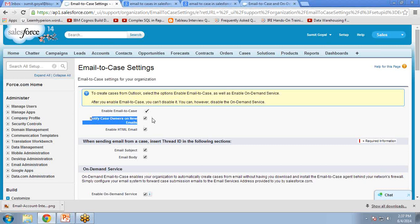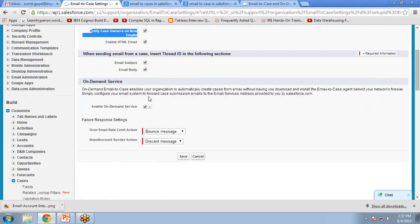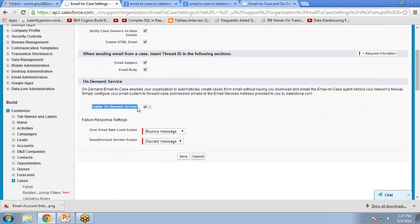the owner of that organization will receive a message that there is an email in your mailbox. Then enable HTML email and enable on-demand service, then click on Save.